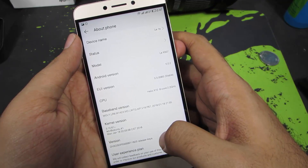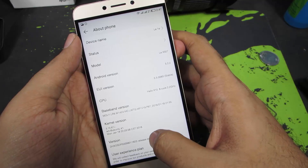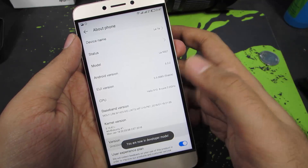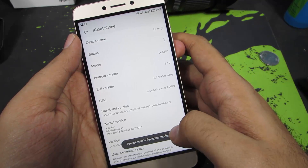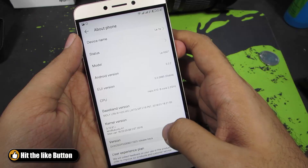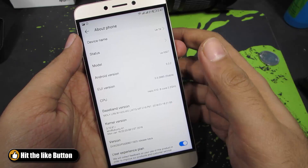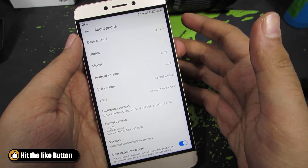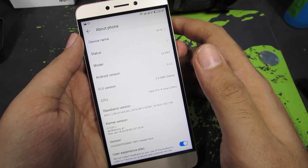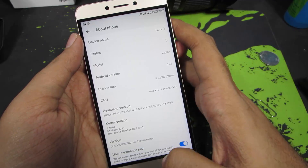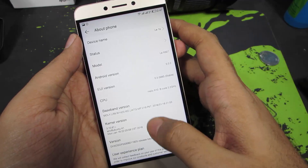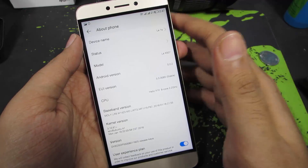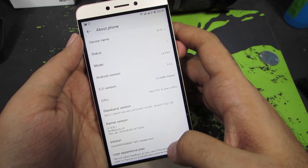you need to click on this version number at least 7 times. Nothing will happen if you click it fewer than 7 times — just click it more than 7 times until you get a toast message saying you are a developer. If you click it more after that, you will get another toast message saying you are already a developer.